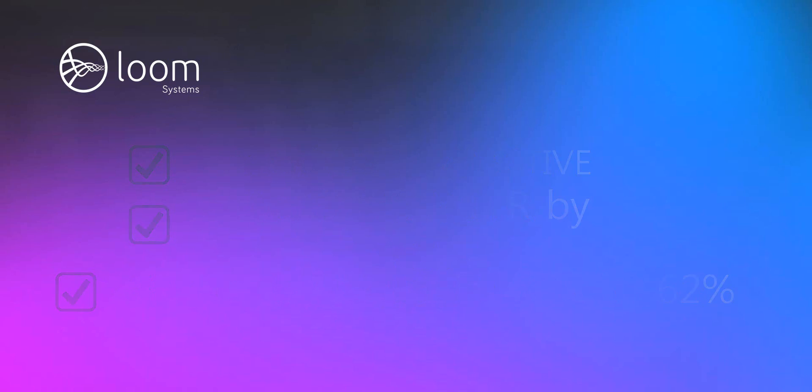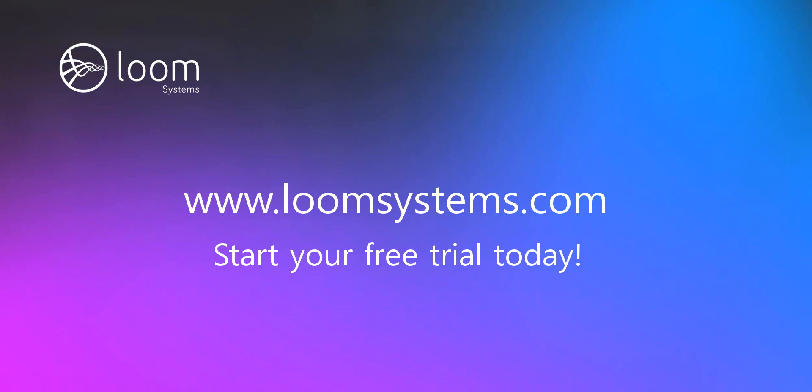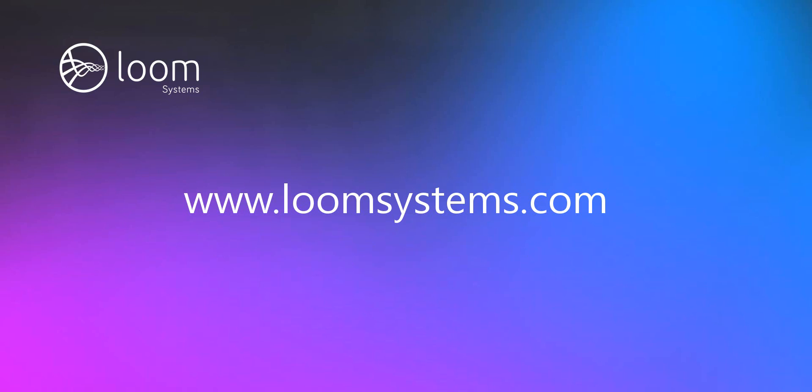Getting started is easy. Just point your data into Loom and let the AI work for you. For more information, visit www.loomsystems.com.